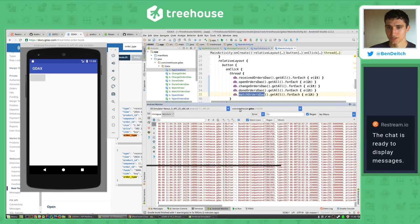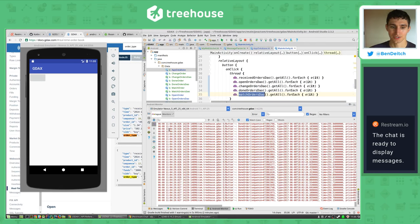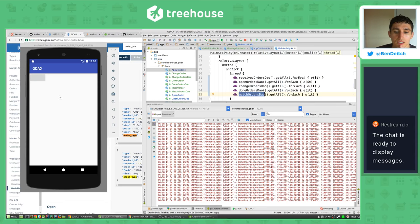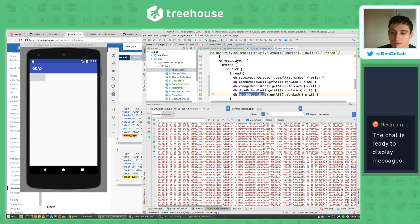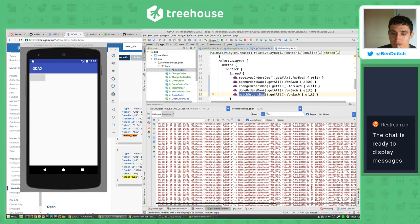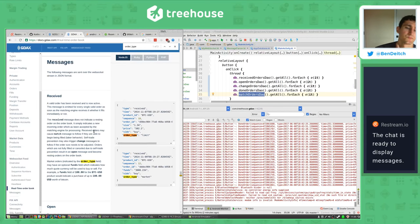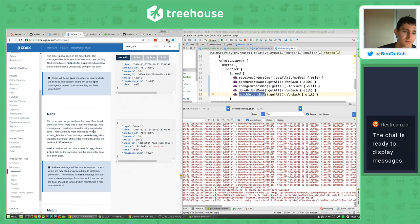So we've got a bunch of done orders and no match orders. Let's see if we click the button again - we've got receives, and then done again. So we don't have any matched orders either. Let's look through what these mean - a match is a trade that occurs between two orders.